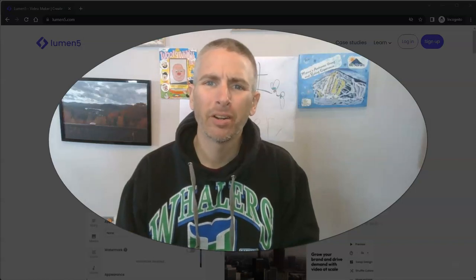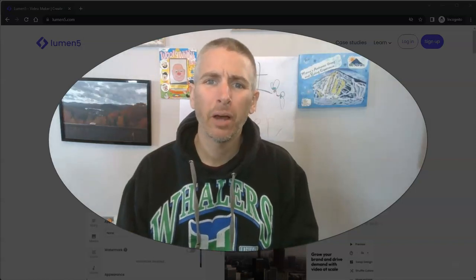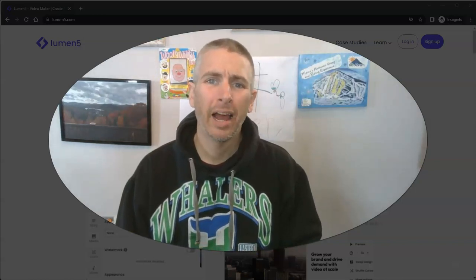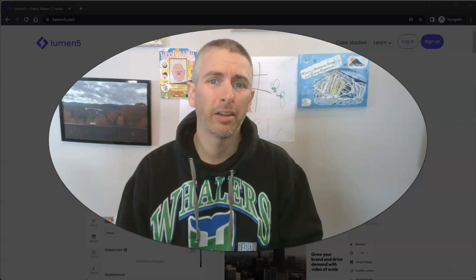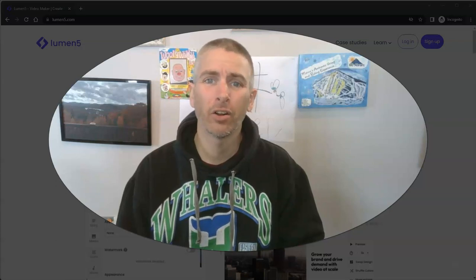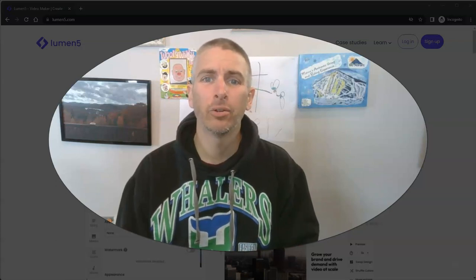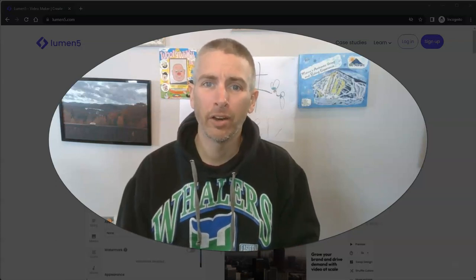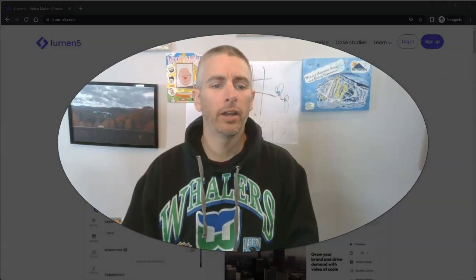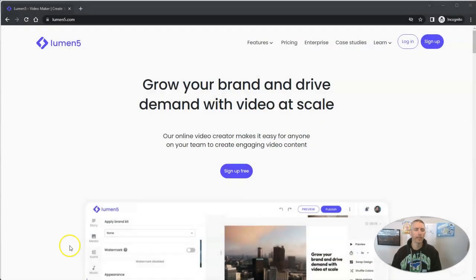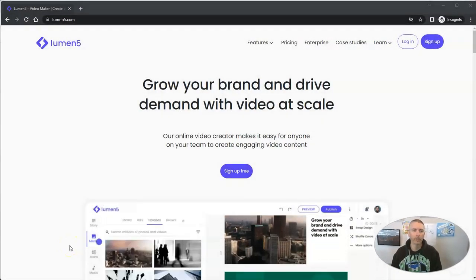Hi, I'm Richard Byrne. In this video, I'm going to show you how you can turn just about any article that you've written into a video very quickly. Let's go ahead and take a look at how you can do this.